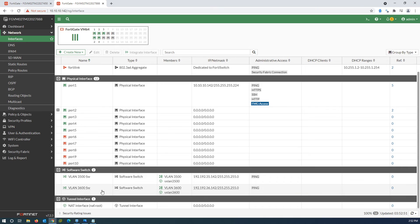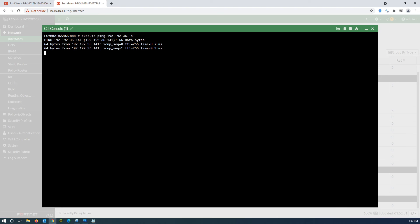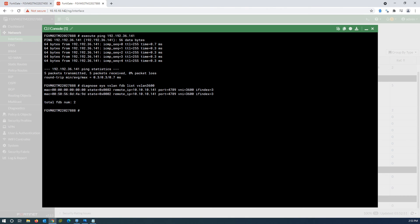I now have two software switches, with VXLAN and VLAN interfaces assigned to them. Testing the IP address from VLAN 3600 — success. You can also see the MAC addresses learned on this VLAN from the other end of the tunnel.